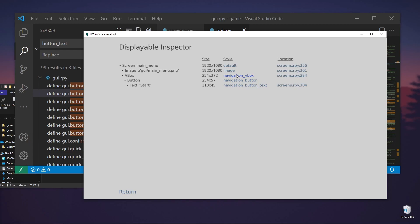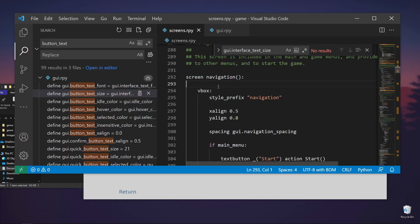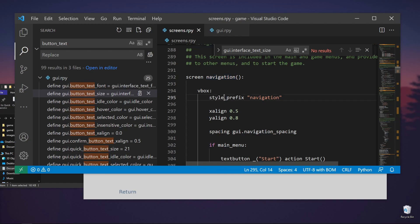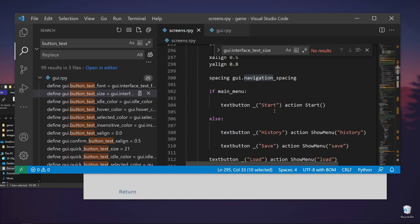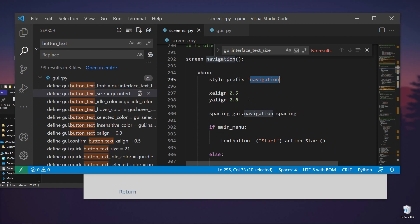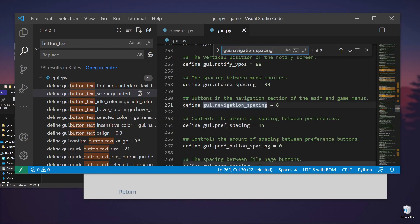Let's go back. Navigation v-box. Let's go to screen. And our navigation screen, which has this top perfect navigation. We should have our v-box here, this one. And its spacing is set to GUI navigation spacing. So if we find this here, it should be set to 6.